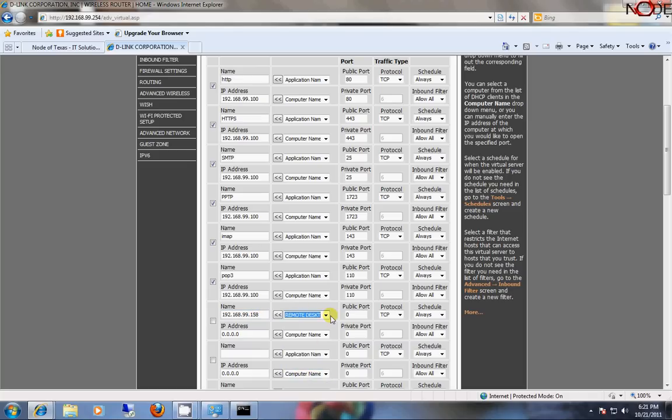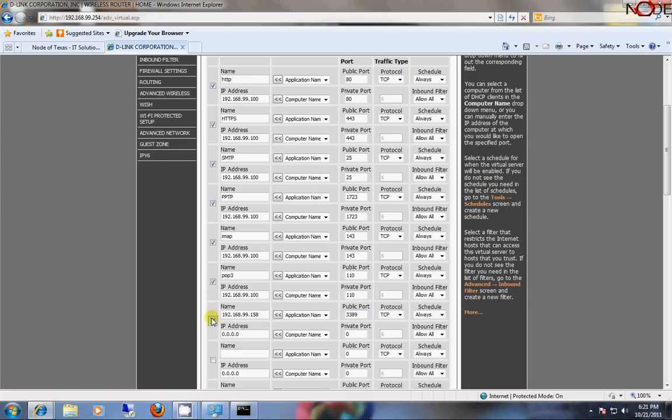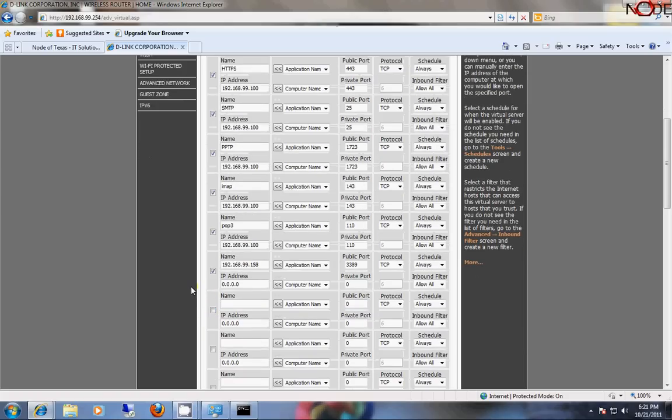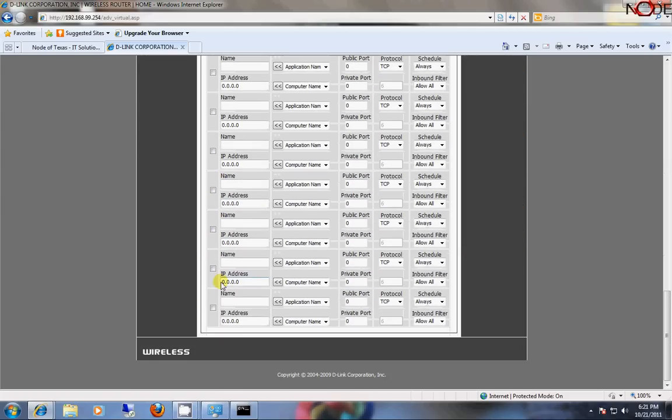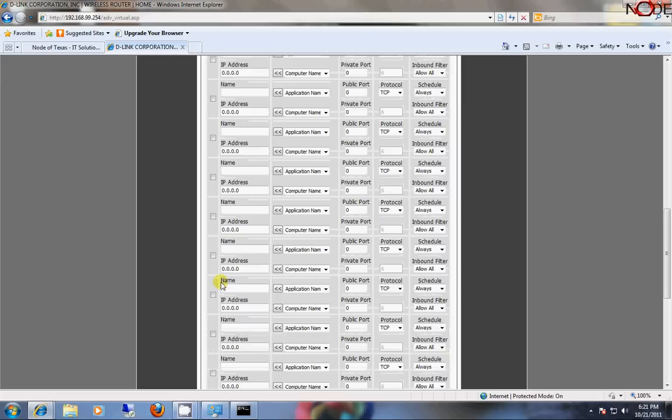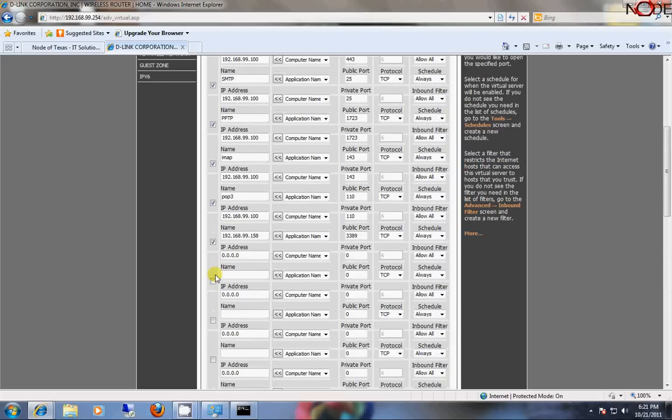If I selected this, then it would actually probably use the correct port. But I'm just going to say 3389. 3389 is always the port that's used for this. In this particular interface, this is how this is done. This is not necessarily how everybody's interfaces work. This is just a D-Link router.